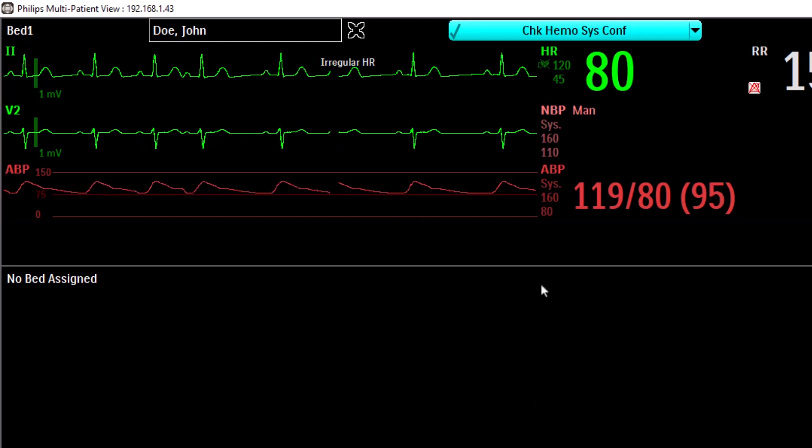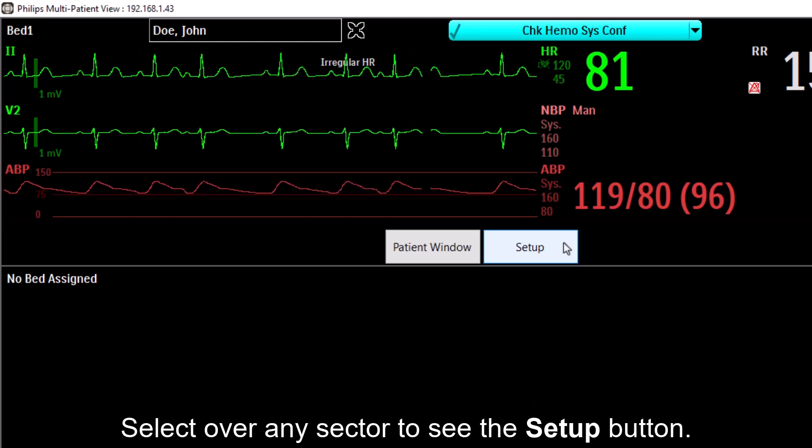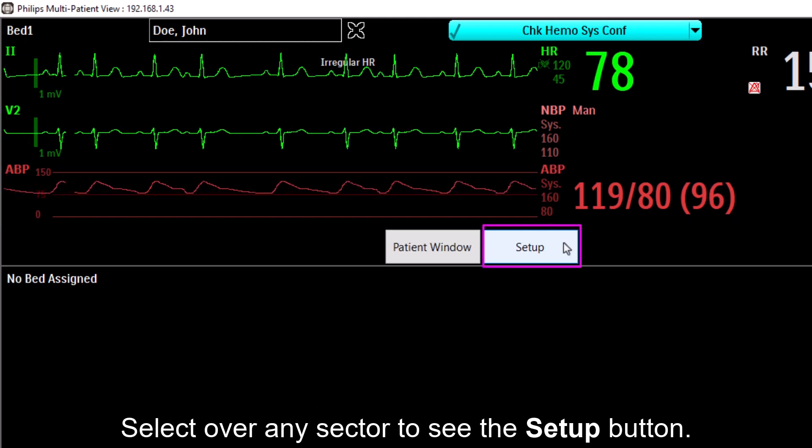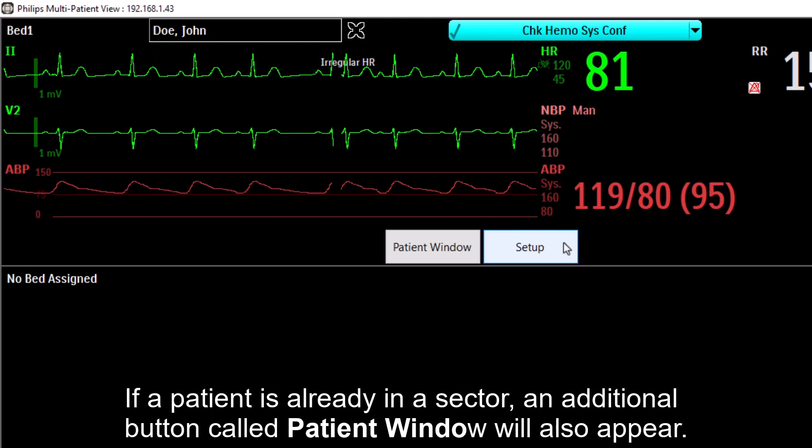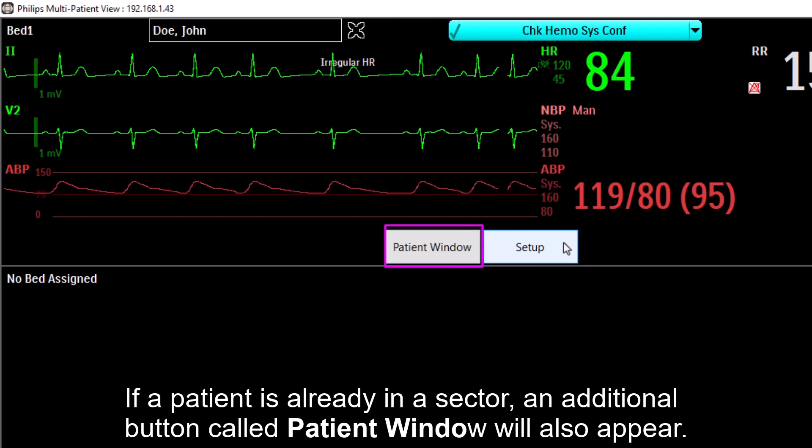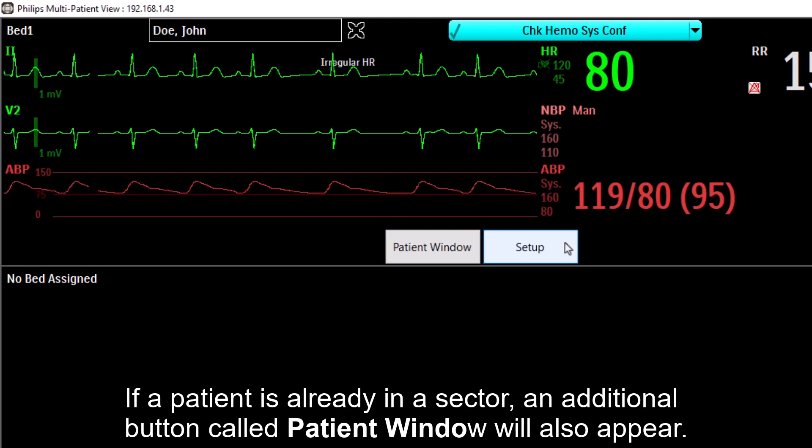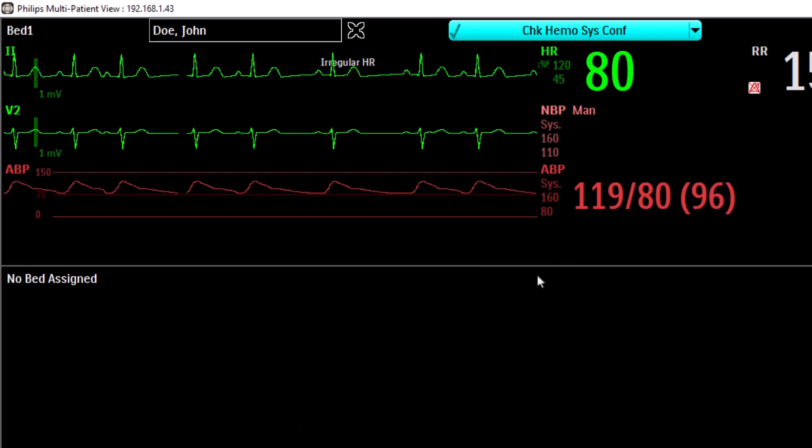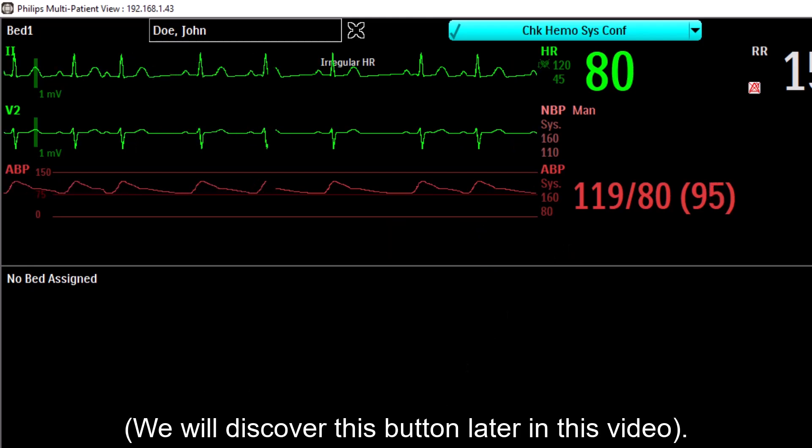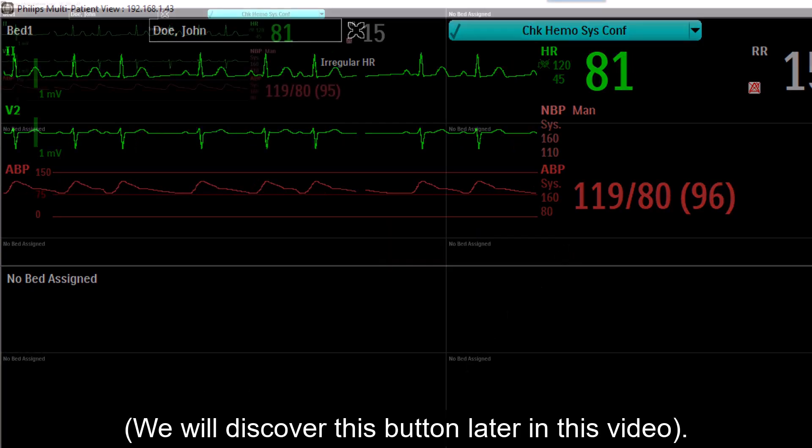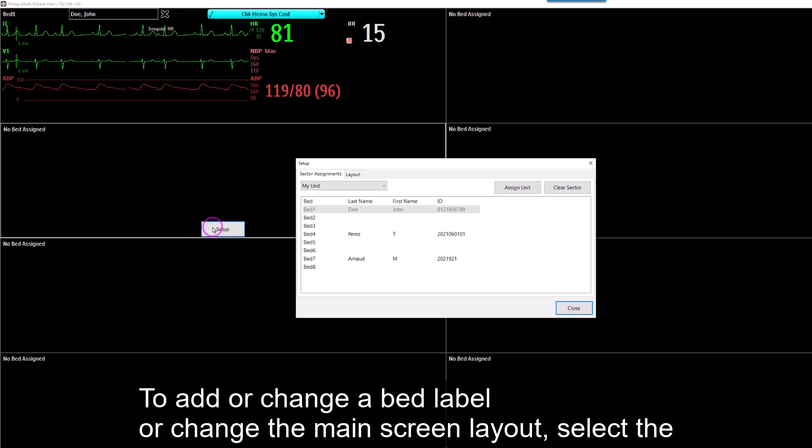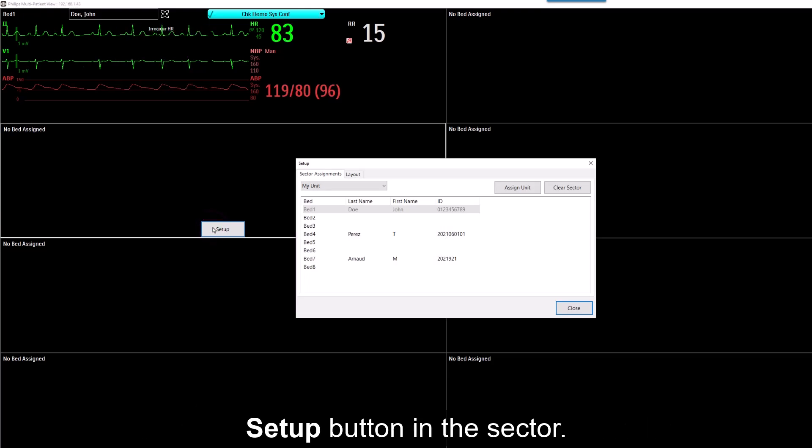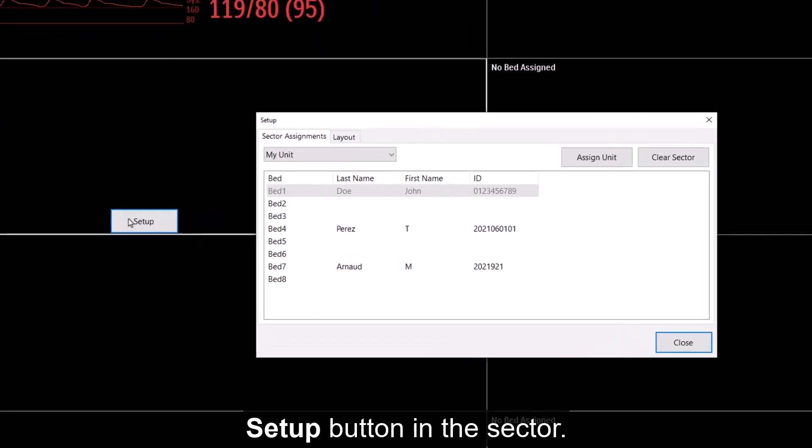Select over any sector to see the Setup button. If a patient is already in a sector, an additional button called Patient View will also appear. We will discover this button later in the video. To add or change a bed label, or to change the main screen layout, select the Setup button in the sector.